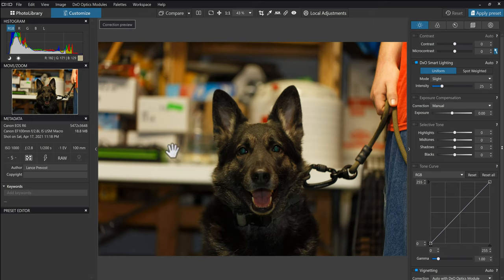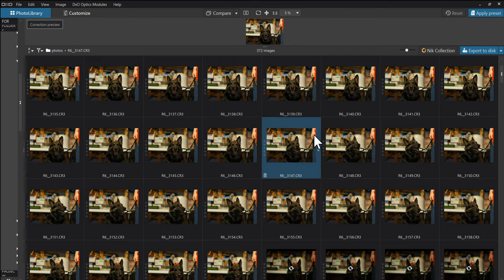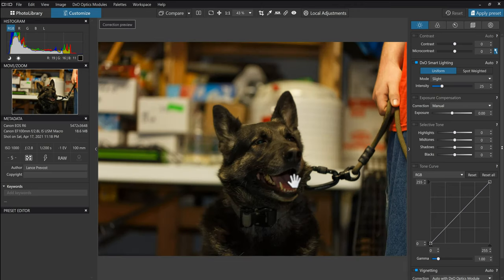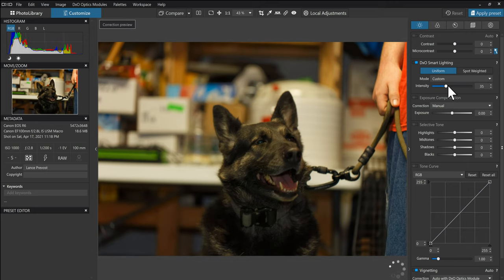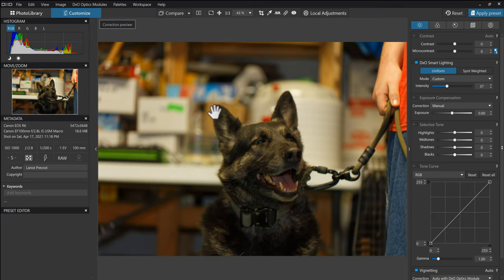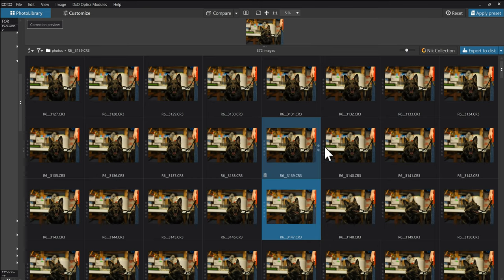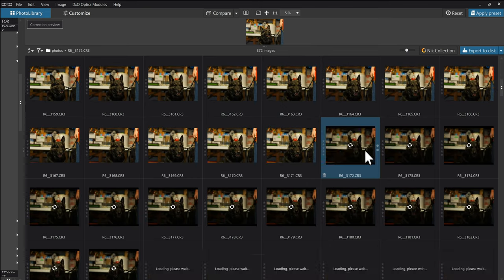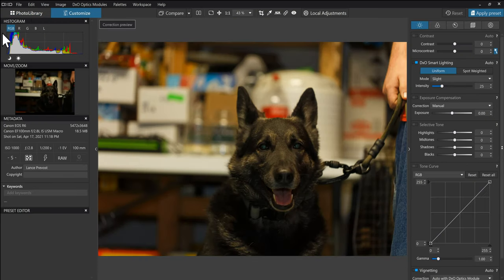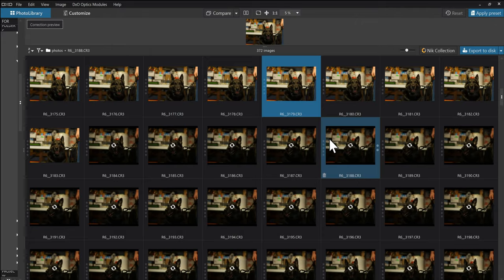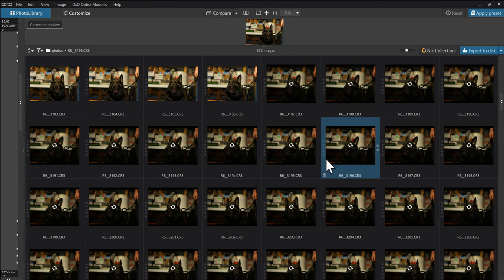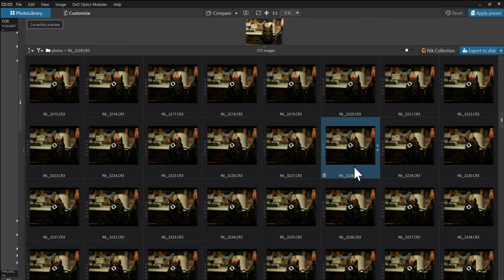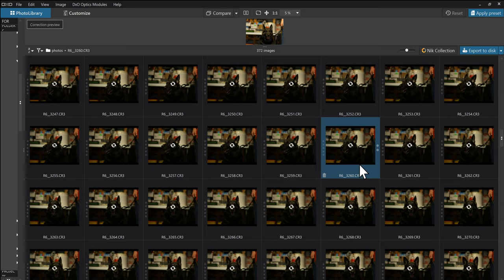And you'll see this is from pointing it at the ceiling. I suppose we could maybe bring that up a little bit if I wanted to, you know, and mess with it that way. But you'll see how the flash has made a difference. This one's really dark, you know, eyes are glowing a bit.